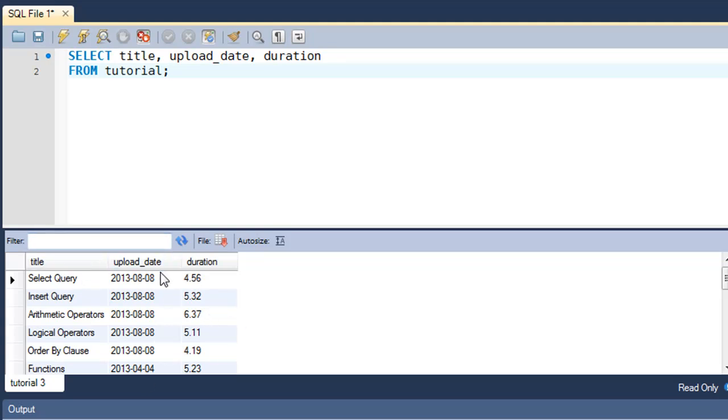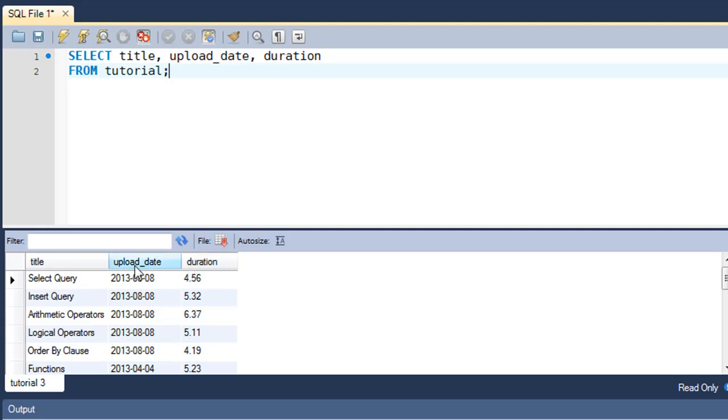Now suppose you want to see different headers for these columns in the result set. What I mean by that is if instead of duration you want to see length as the column header, and if instead of upload_date you want to see 'Upload Date' in a neater way as the column header.